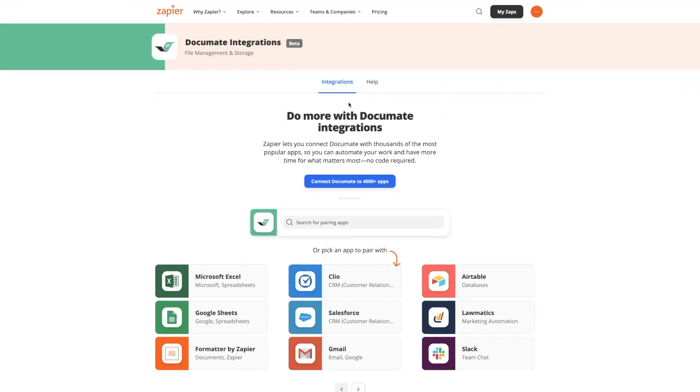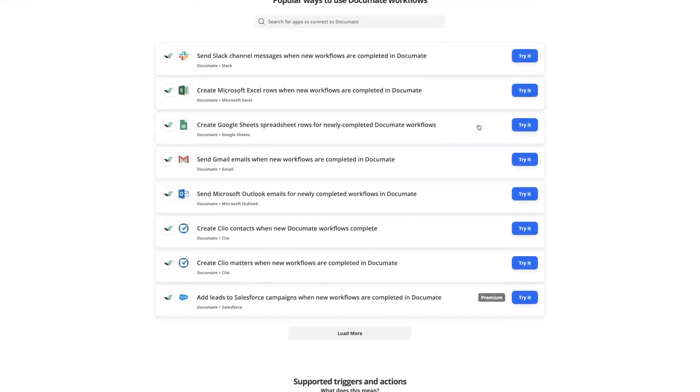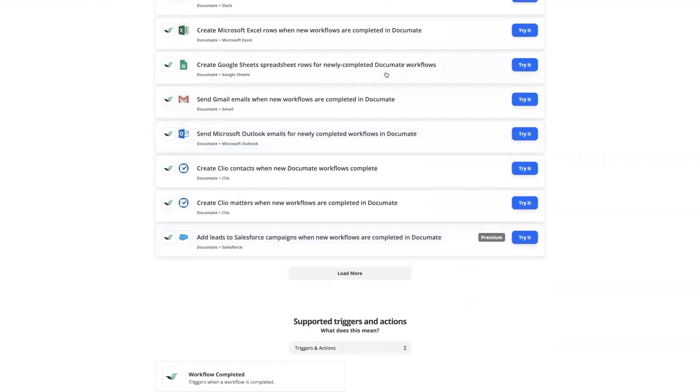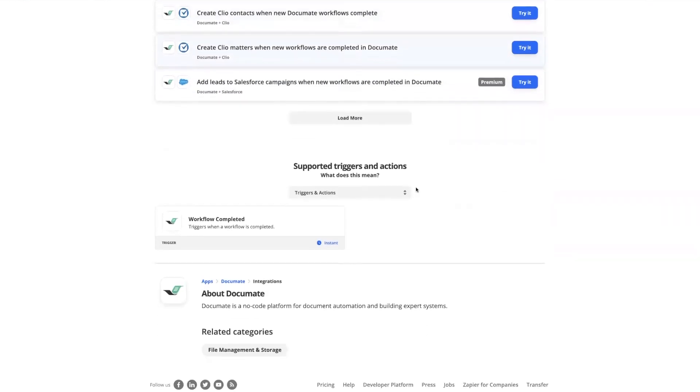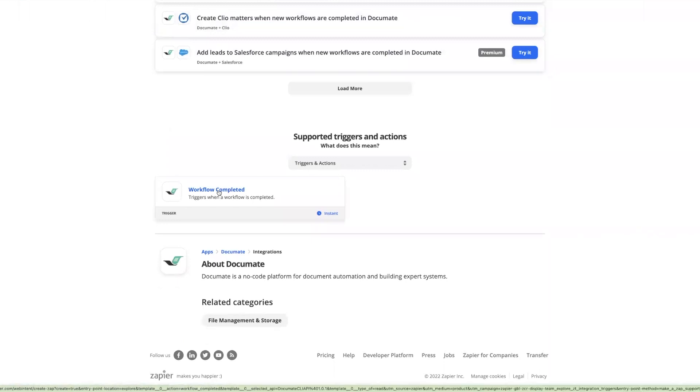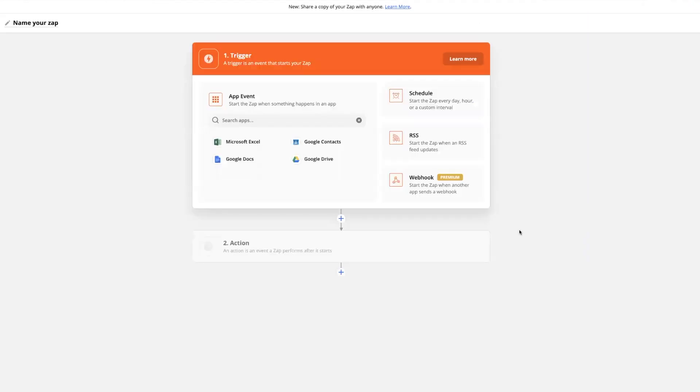To set up Document as a trigger, you can either visit the Document Integrations page on Zapier by searching Document on Zapier and scrolling down to select a template or click on the workflow completed trigger, or you can just come to the create a new Zap page.